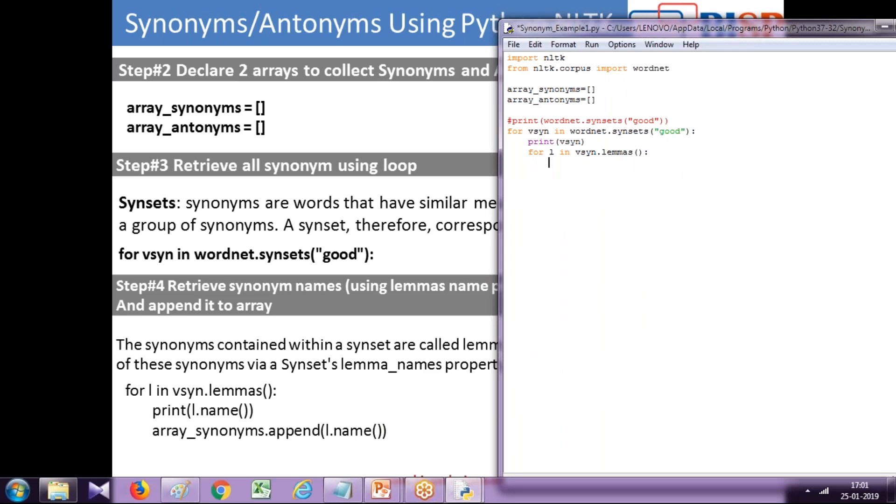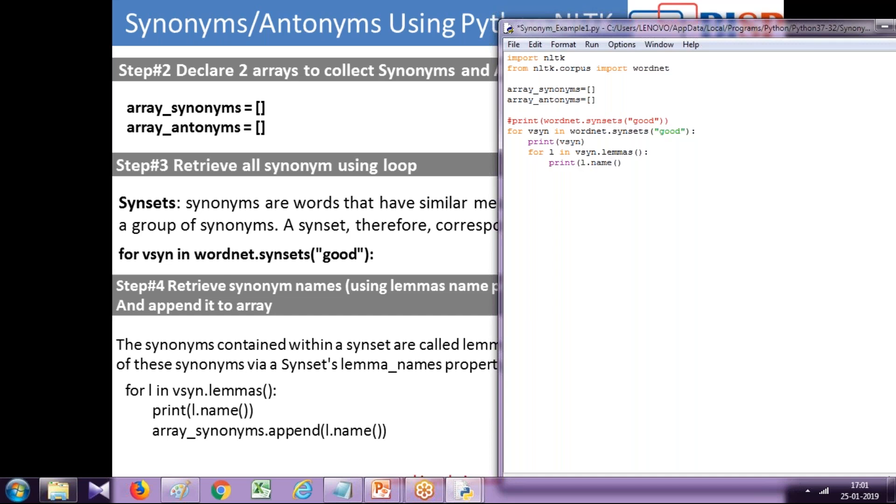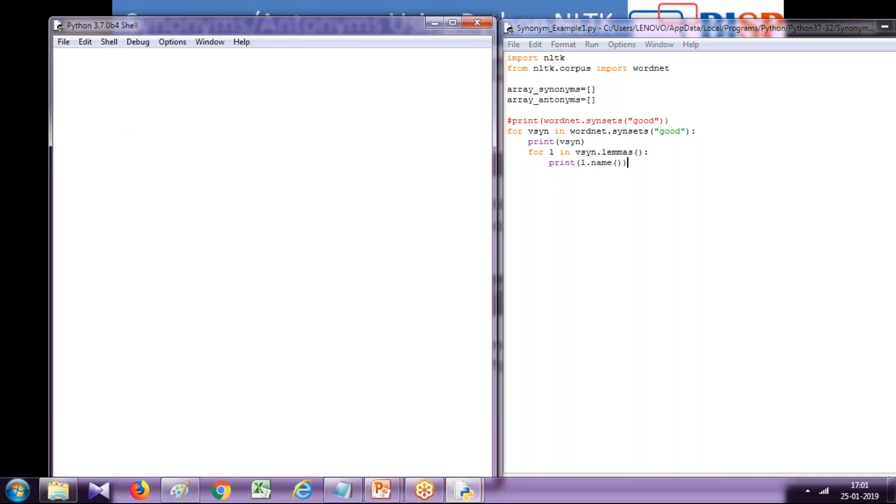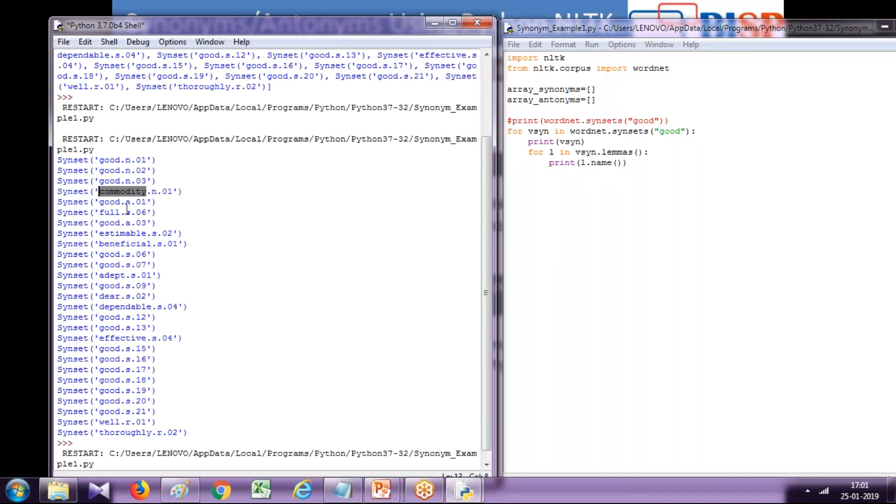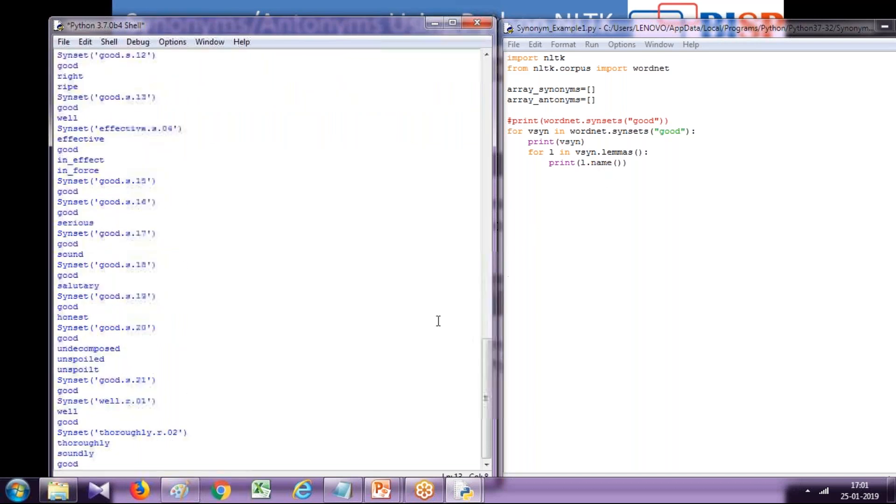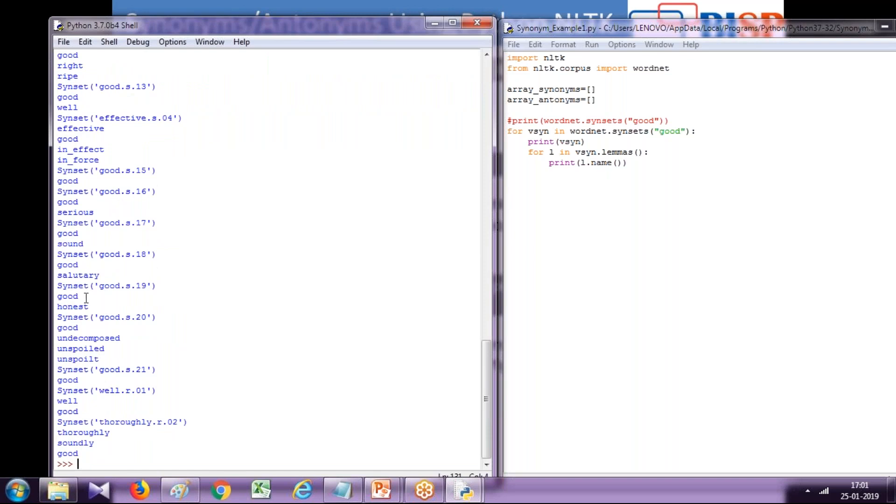Within this I want to display only the name, so l.name. Let's display this property and see what happens. This was my previous output and now I'm going to have a new output. This will retrieve only the synonyms of a given word.